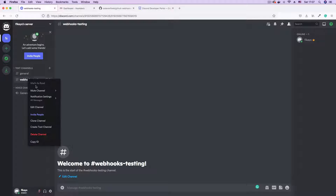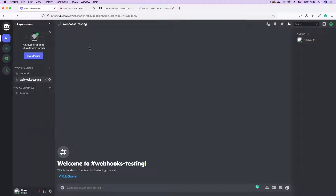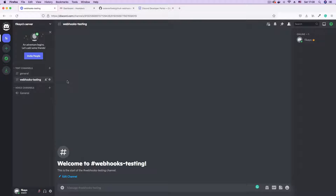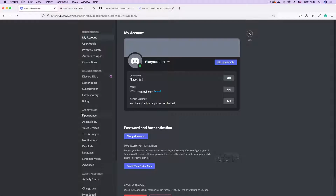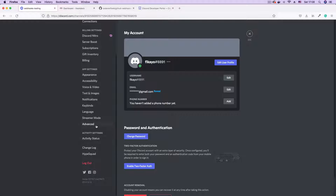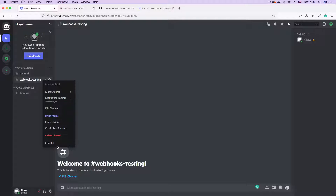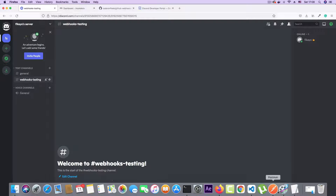If you right-click on this channel, you're going to see a copy ID option. To get this option, you need to turn on developer mode. I've already turned it on, but I'll show you how. If developer mode is not turned on, you won't see this copy ID option. To turn it on, click the cog icon for user settings, then scroll to advanced, and toggle on developer mode. So to get your channel ID, this needs to be checked. We can now come to our channel, right-click, and copy the channel ID.